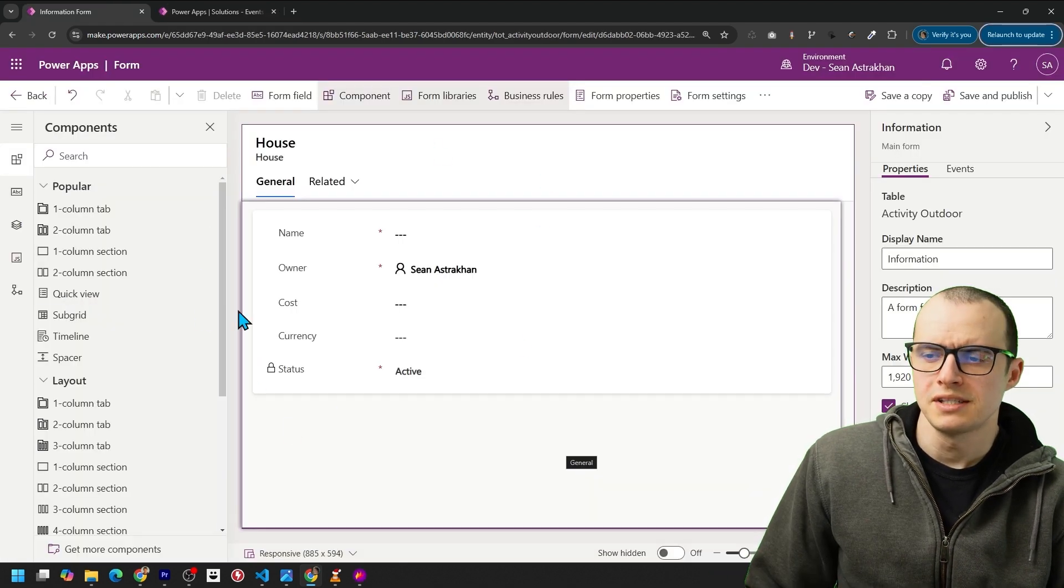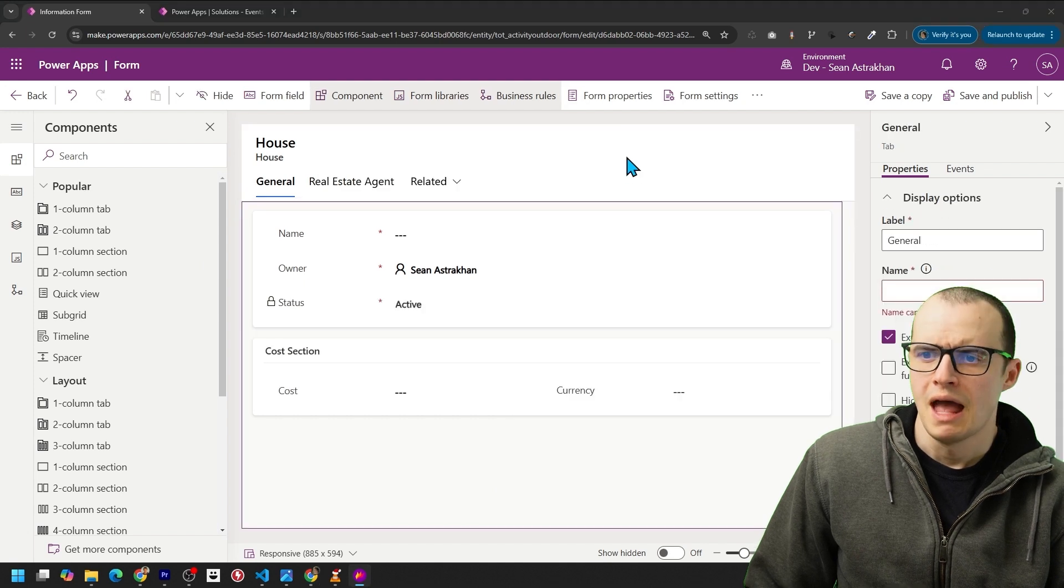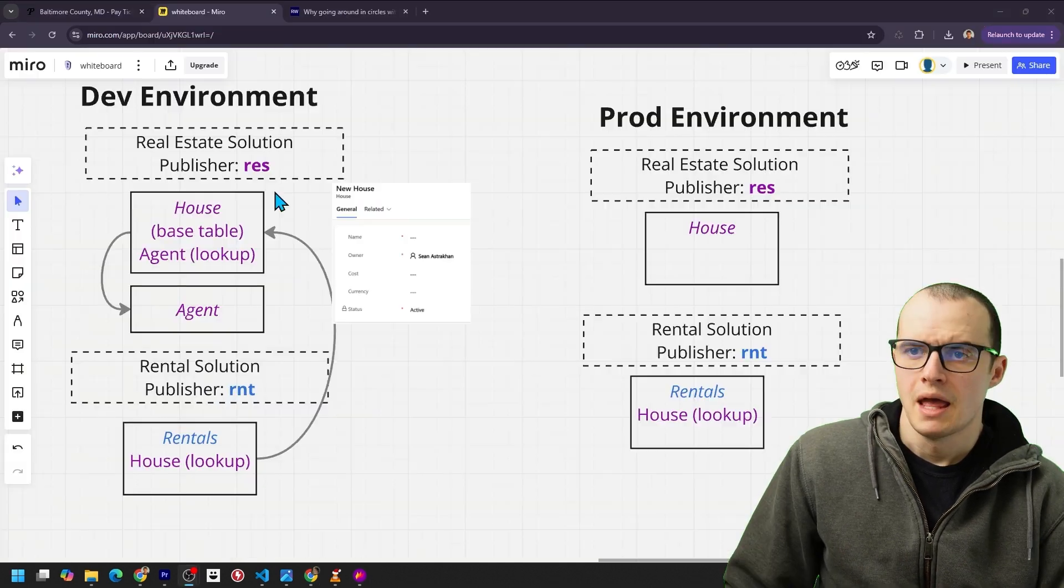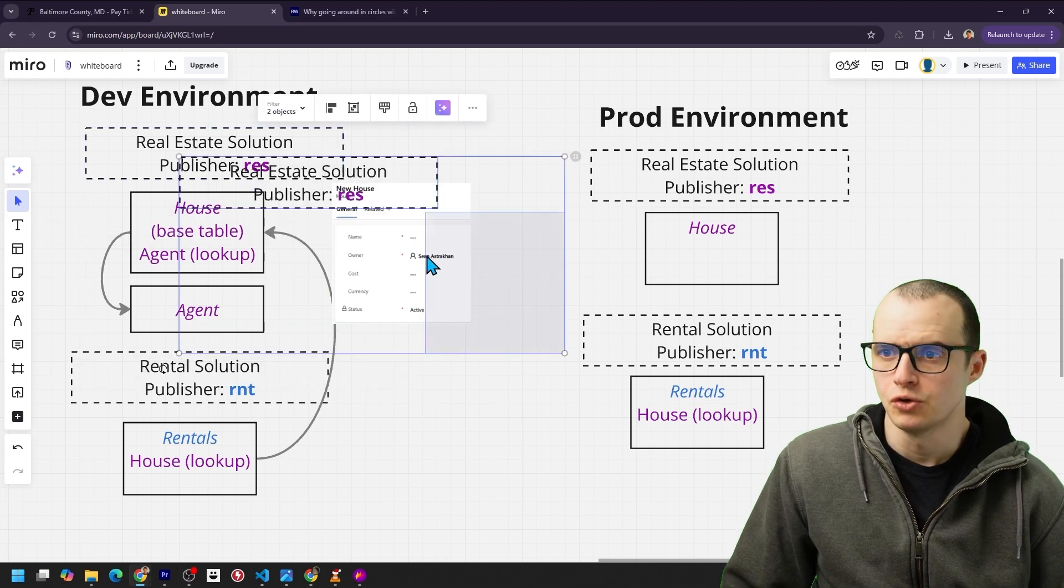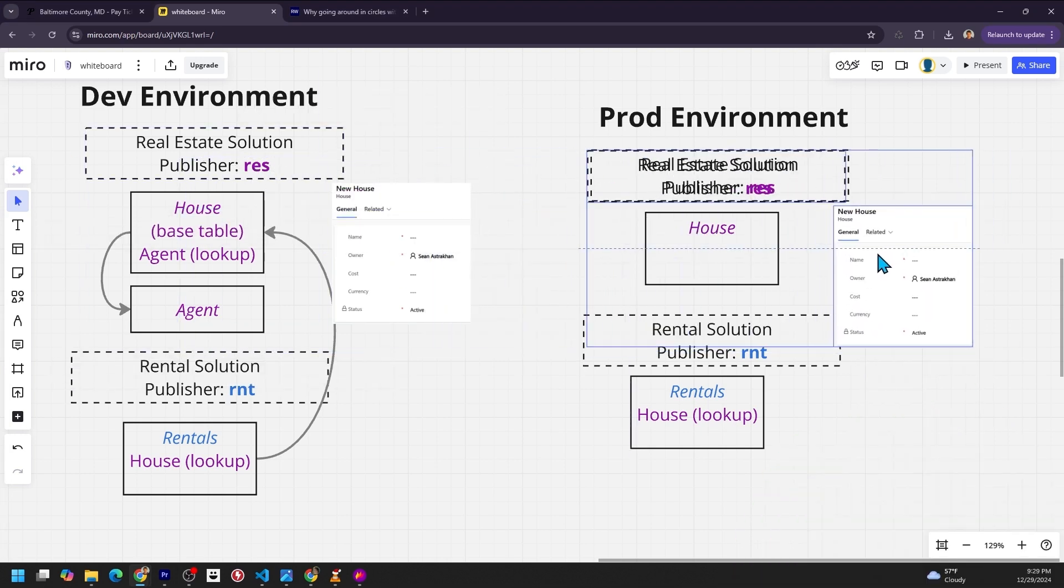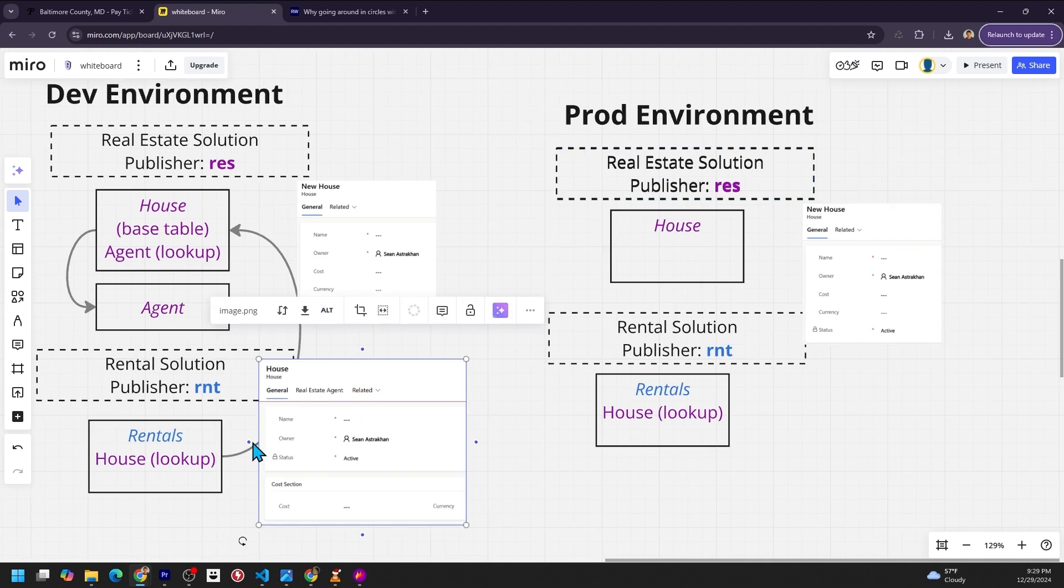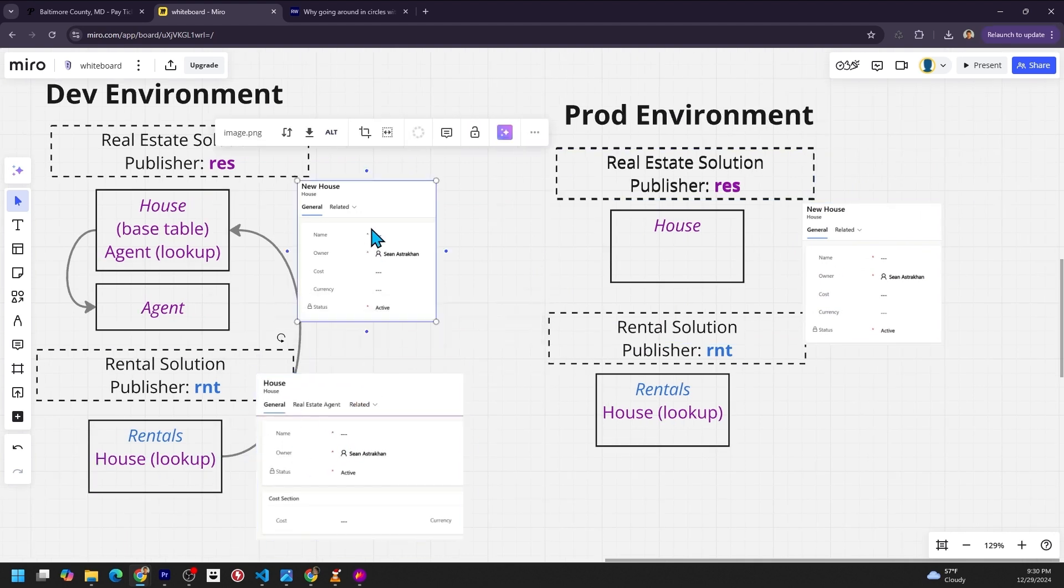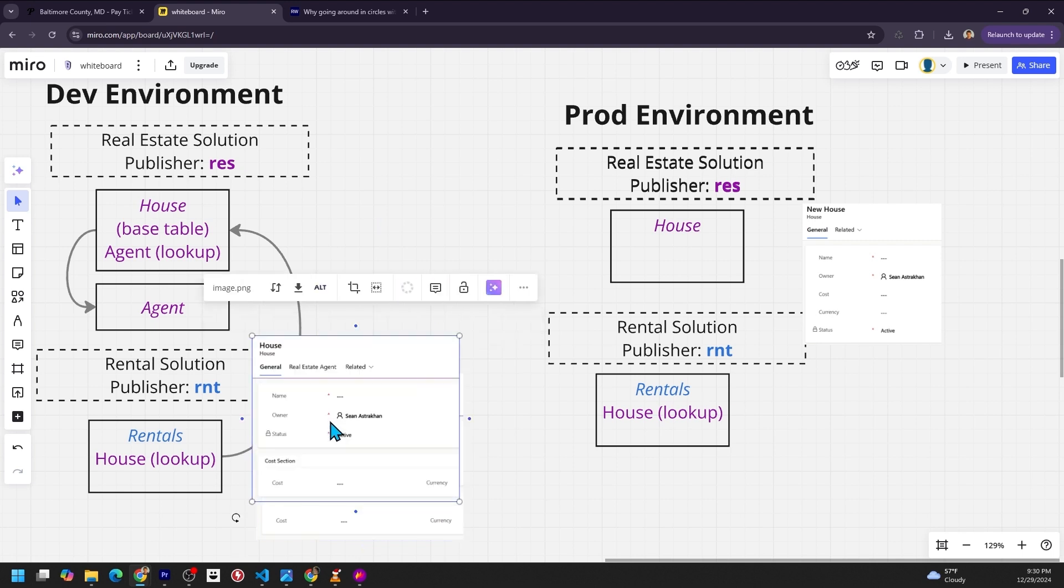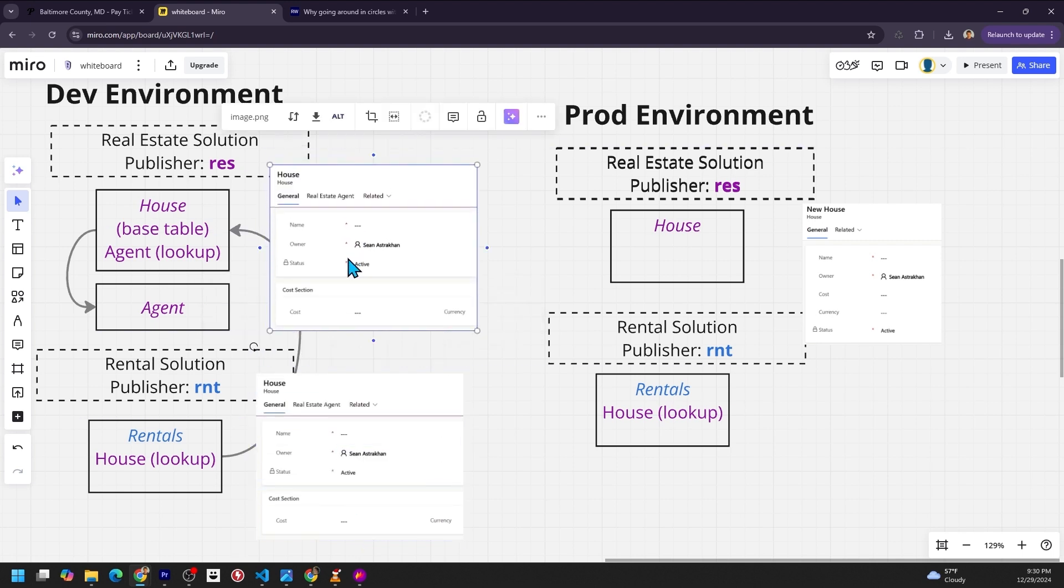So the real estate team originally had this form, and the rental team added a new section and a new tab up here. And before all this, let's say the real estate team deploys this solution, so that's what ends up in our production environment. And the rental team just made this new form in their solution, which means this one goes away, and both of these solutions have the same form now.